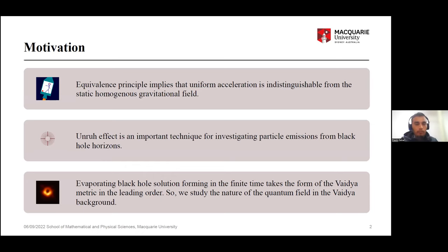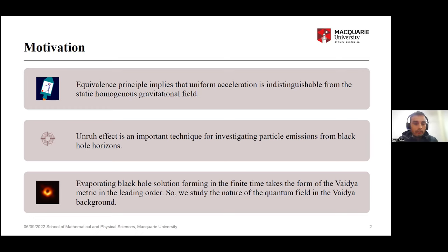I'm going to talk about Vaidya-to-Rindler transformations and what we can extract from it. The basic motivation is the combination of the equivalence principle and the Unruh effect. The equivalence principle tells us that we can split spacetime into small locally inertial regions. The Unruh effect implies that in such locally inertial regions, a Rindler observer or uniformly accelerating observer sees particles in a state which is empty for Minkowski observers. Combining these two effects, we can clearly see Hawking radiation.